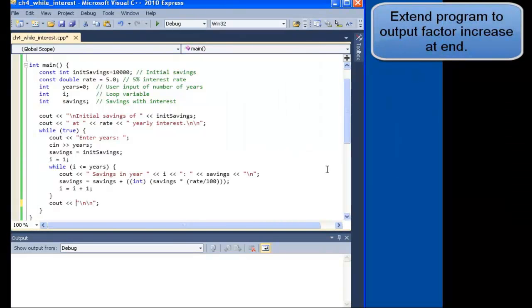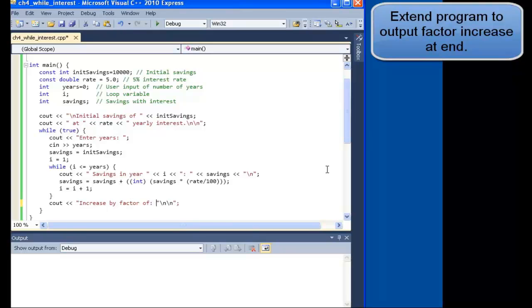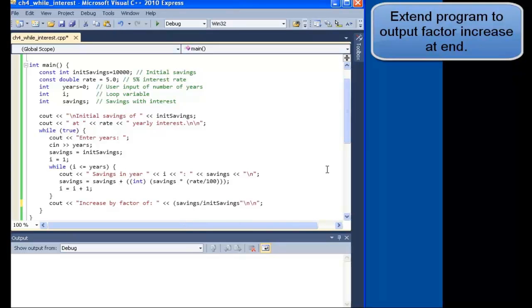We can expand the program by also outputting by what factor our total savings have increased since the beginning. We calculate that by the final savings divided by the initial savings. Once we've finished writing the code, let's build and test.